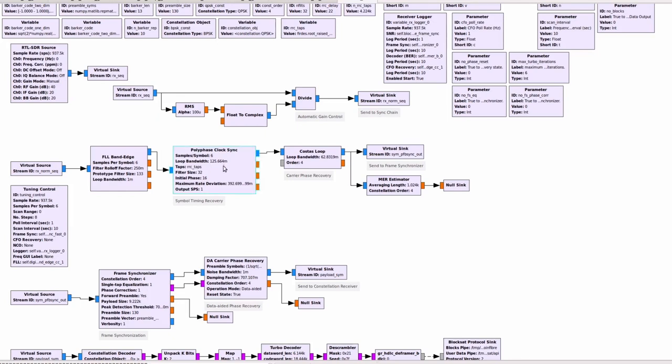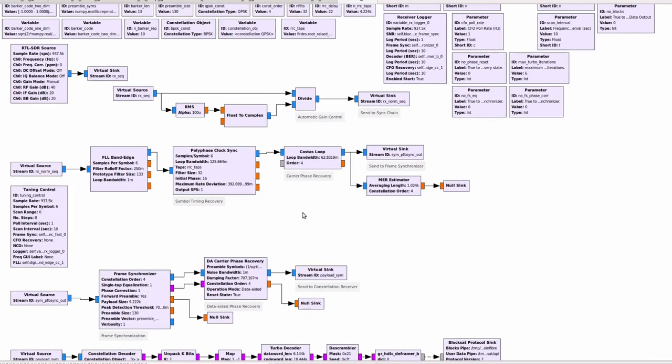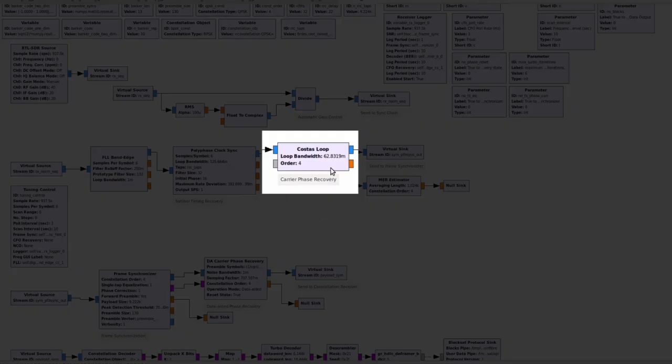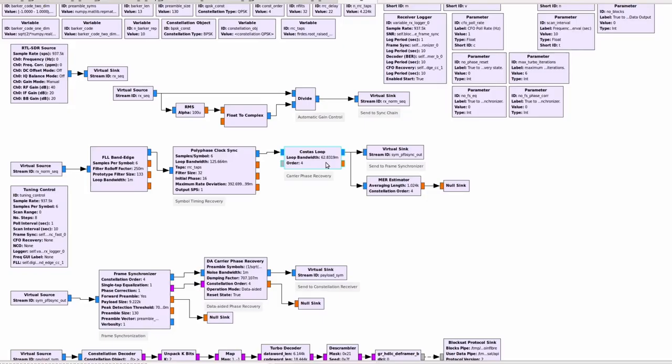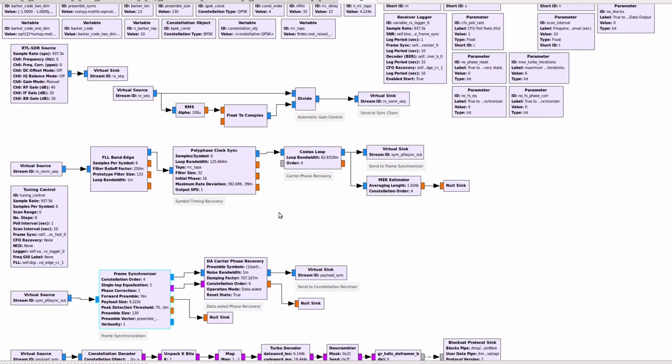The subsequent block is this Costas loop block here which is used in a somehow unusual way. The goal of this Costas loop block here is to correct the remaining or the residual frequency offset that was not corrected by the FLL block before it. The reason why this is important is because it helps with this frame synchronization process.